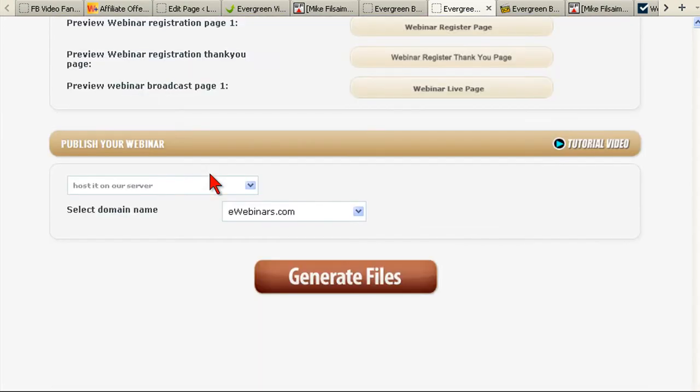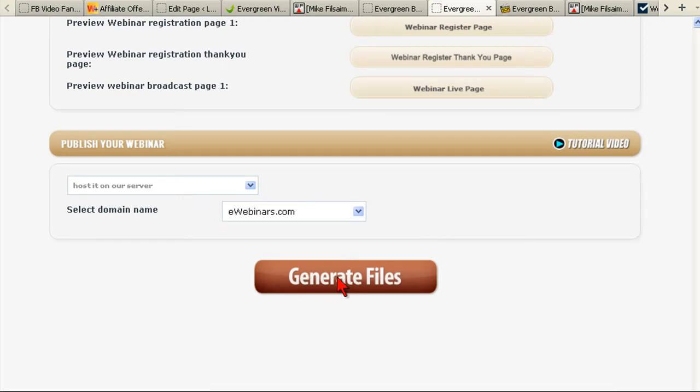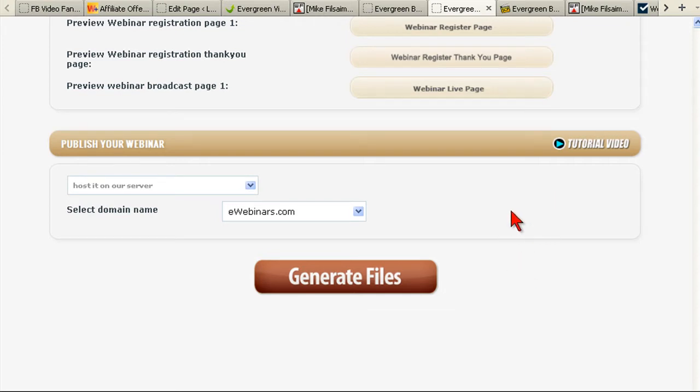I don't even have to run it on my own servers. Click a big button and it generates everything you need to get your event up and running.